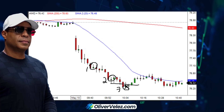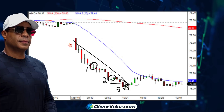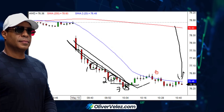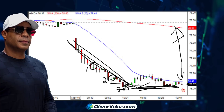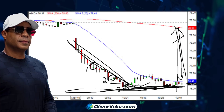Counter trend plays are best done with space and time — wide space between the moving averages and duration of the trend down. So you've got long duration of a move down, space between the two moving averages, time, and space.